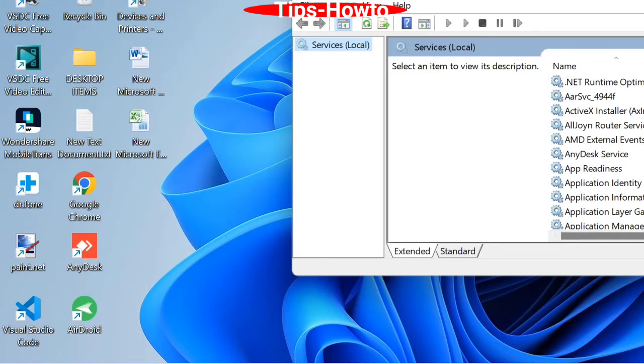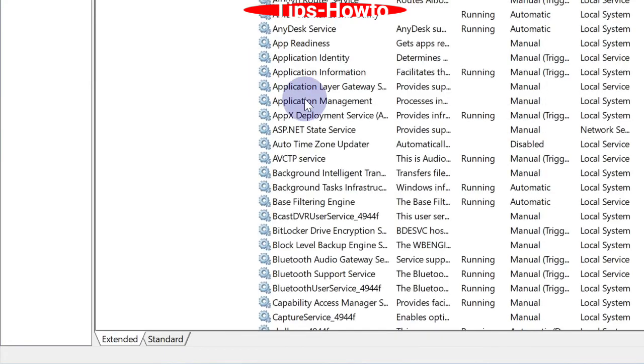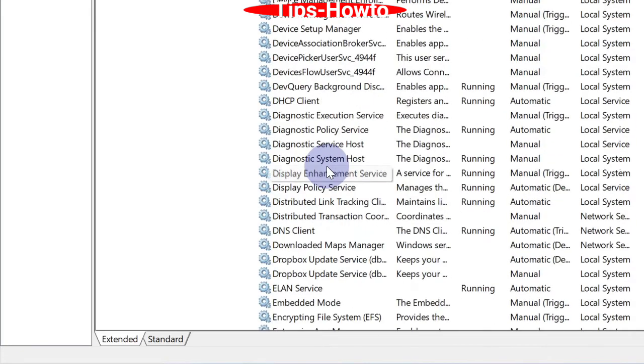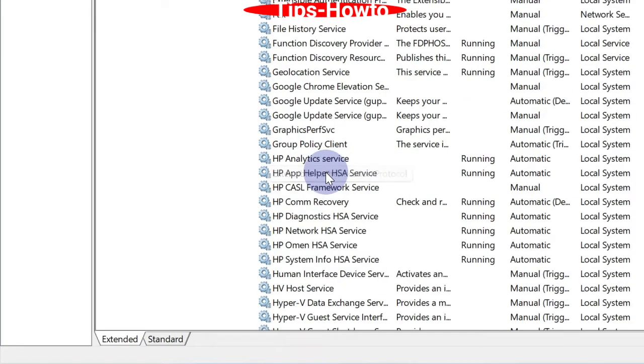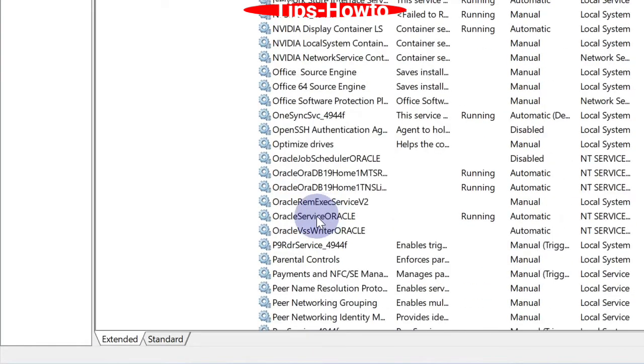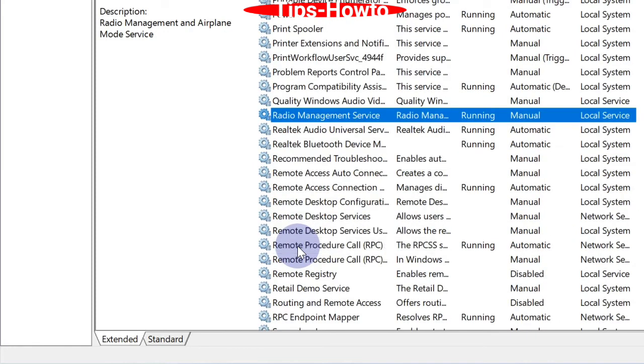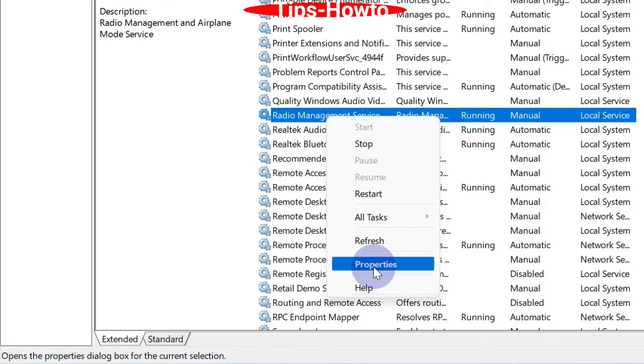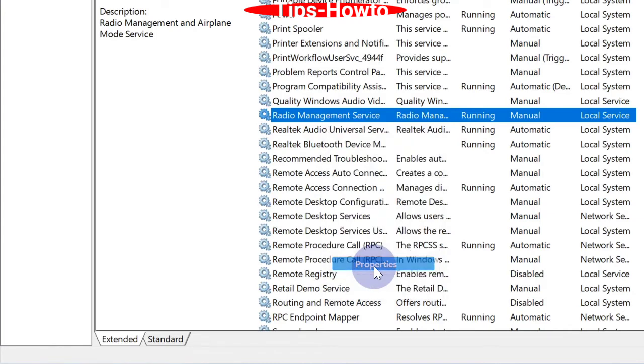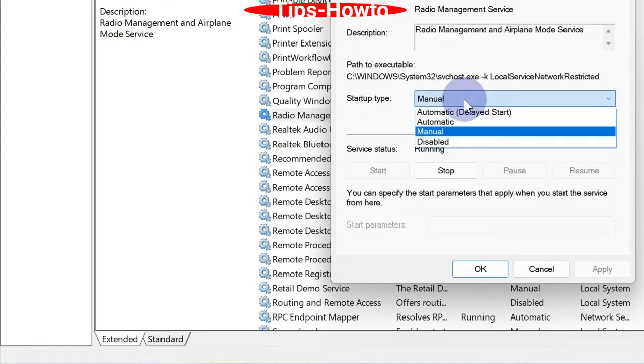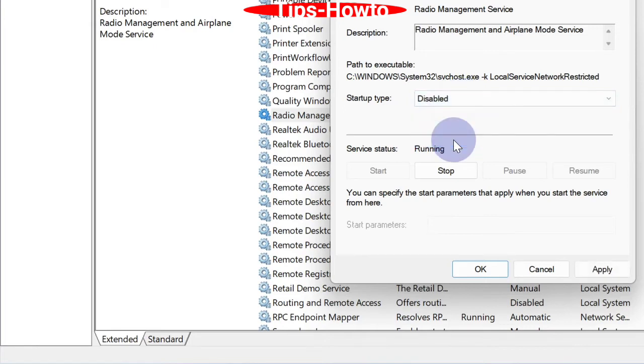Scroll down and look for Radio Management Services. Right-click on it and choose Properties. Under the General tab, click on Startup Type and choose Disabled. Finally, click on Apply and thereafter the OK button.